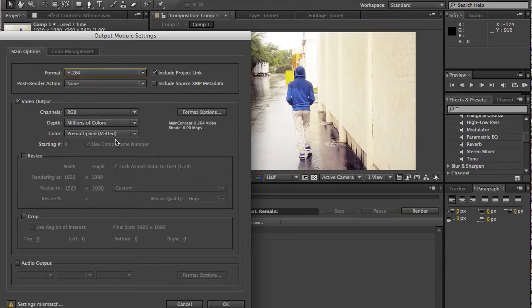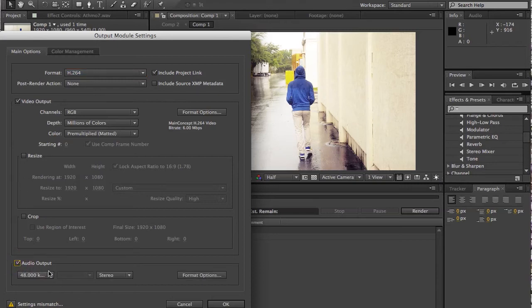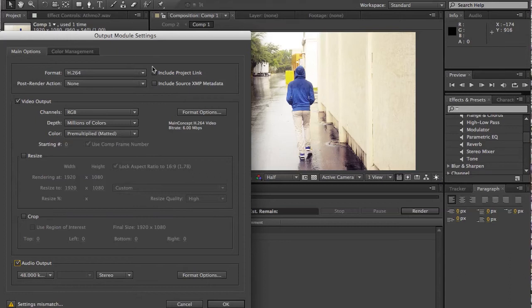Channels, millions of color, pre-multiplied. Yes, yes. Audio output. Make sure that's checked because if you have audio, my bad. If you don't have any audio, don't worry about that. But the default is that that is not checked. This is all good.